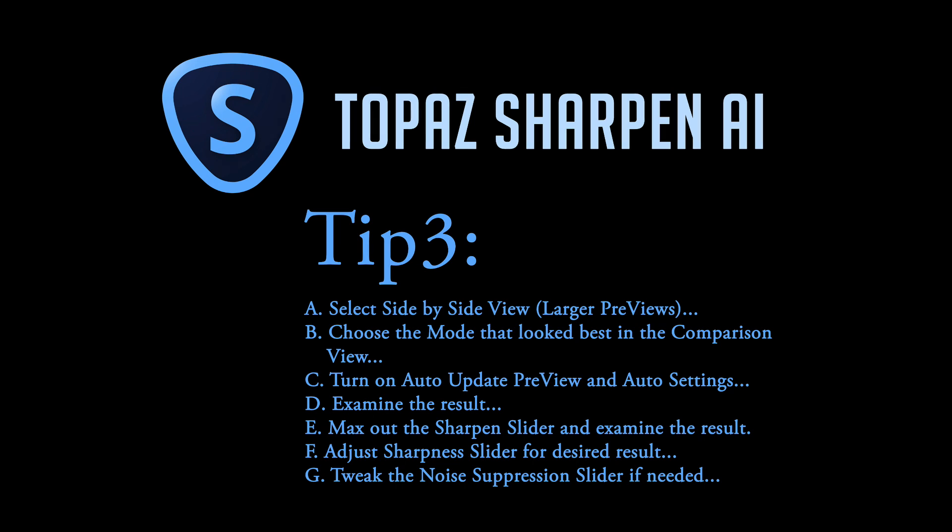And then adjust the sharpness slider for your desired result. In other words, look at that max result. A lot of times that's going to look good and you can use that. Don't be afraid to use it on max because you're not going to usually get really weird anomalies. It's usually going to work out pretty good. You'll see that here following.